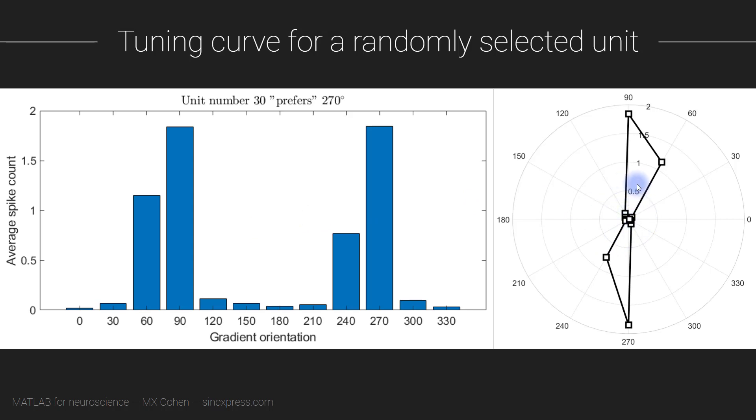When you see the data plotted in this way, it's clear that this neuron is tuned towards any stimulus that is vertically oriented, regardless of whether that motion is upwards or downwards.